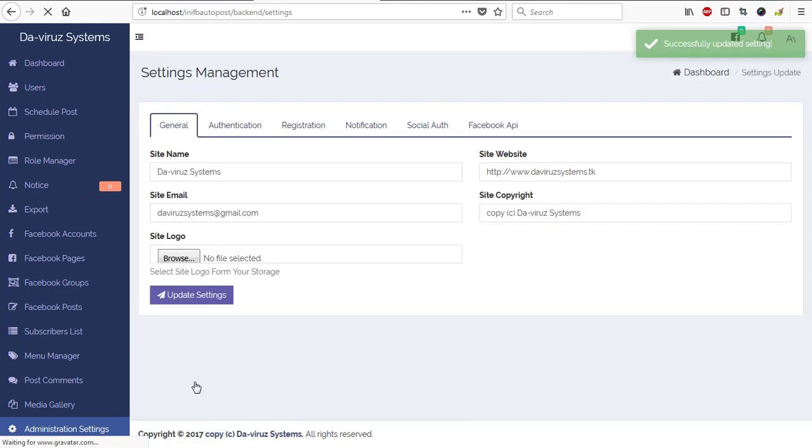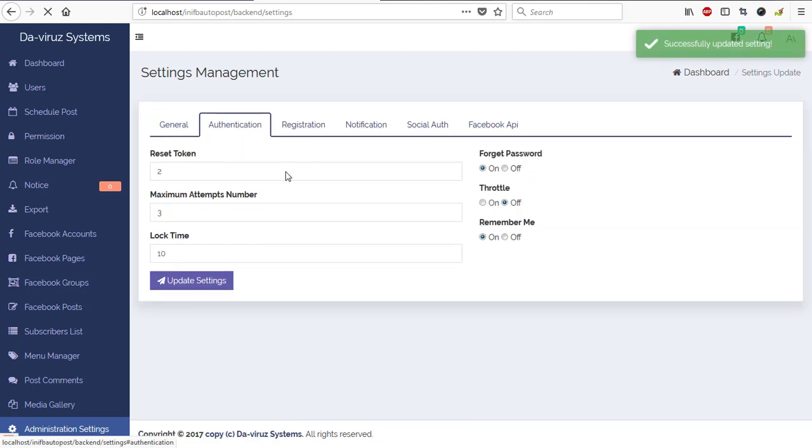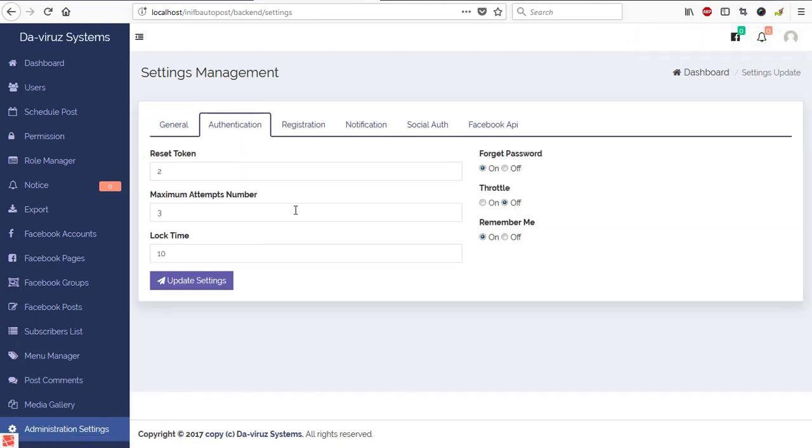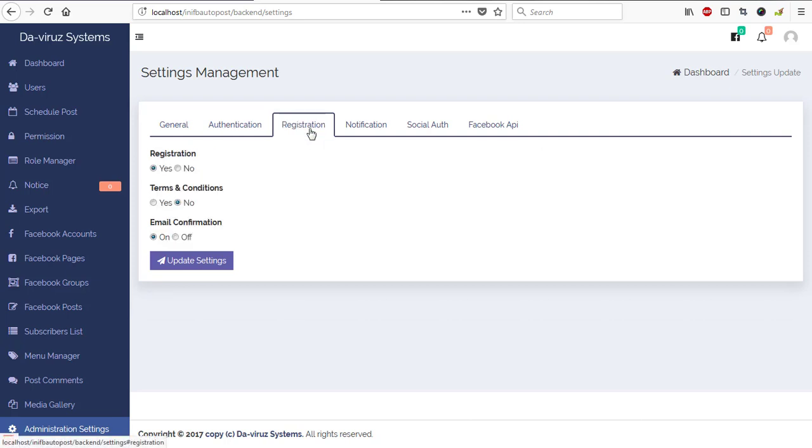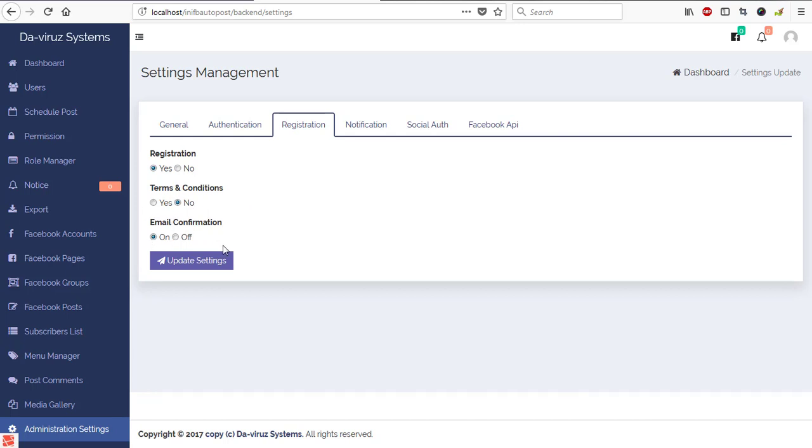Now we move to the authentication area. Reset token key we have, maximum attempts we have two, lock time we have this. Forgot password yes, people should be able to access that page. Remember me yes, remember me. Registration, do you want to allow people to be able to register to the system? Yes. Do you want them to be able to read your terms and conditions? If yes or no you enable. Do you want them to receive an email confirmation? If yes, if no, then you turn on.